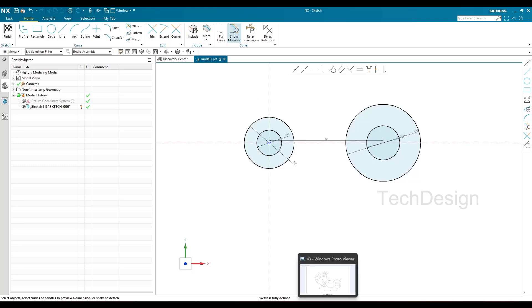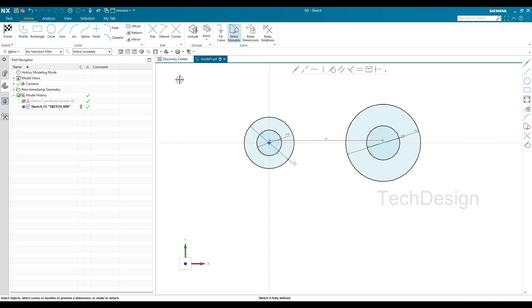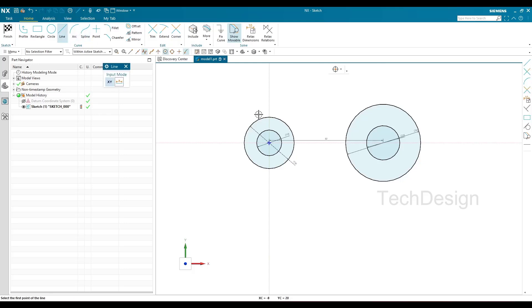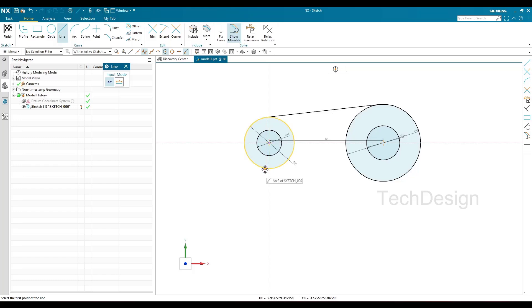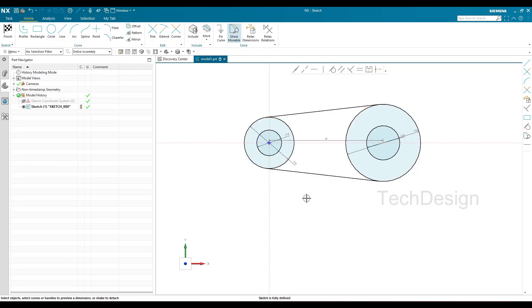There are also two horizontal lines to draw. I'll go to Line, draw one horizontal line, and then create the second horizontal line similarly.